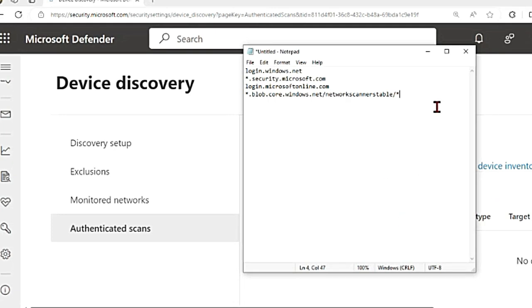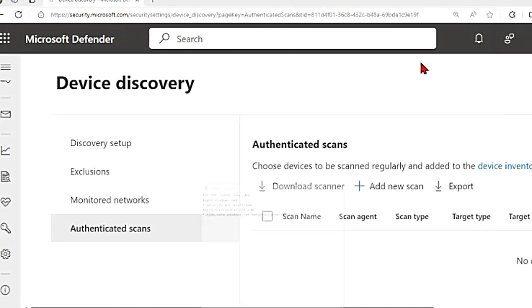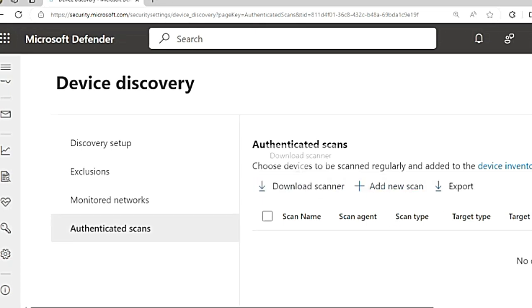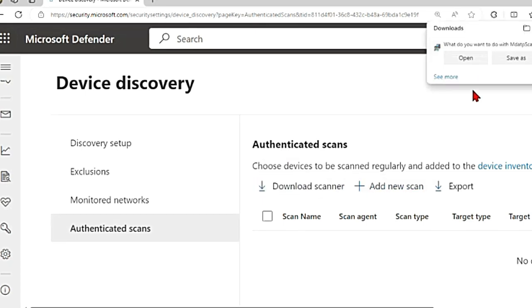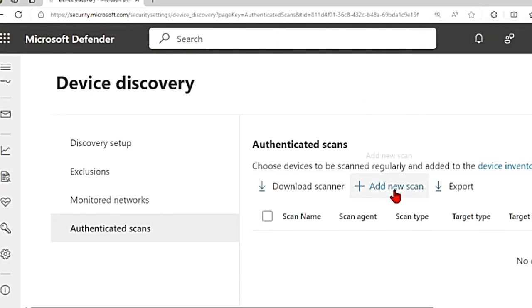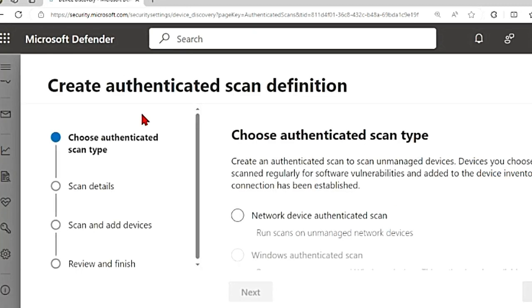Once all of that is done, you can download the scanner from here. Click on download scanner and it will start downloading. Once this is downloaded, you can get this on the device that you want to act as a scanner and install it. You just have to run this as an administrator. It might even ask you to provide your credentials. Once that is done, you can go to authenticated scans.